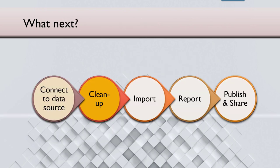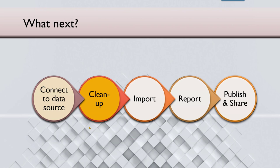So that is what we saw today, connecting to data source. Now in the next series of videos, we are going to go into much more detail into how to clean up the data because connecting to data source is just one part. Unless you clean it up, you can't really import it and then create the dashboard. So that's what we will see in the upcoming series.